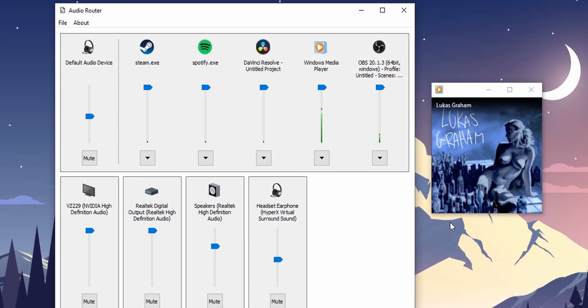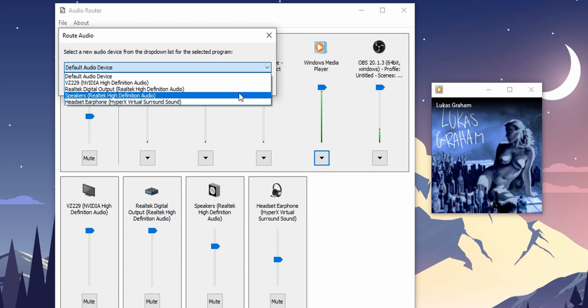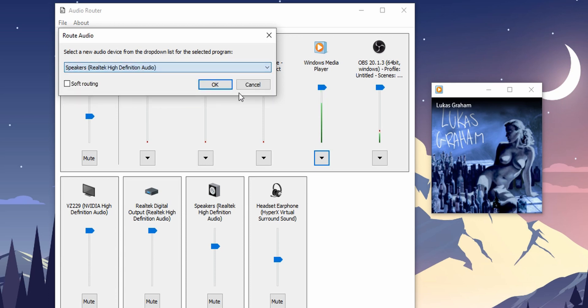In this video, I'm gonna show you how to play music on speakers while playing game audio on headphones. And that is coming up right now.